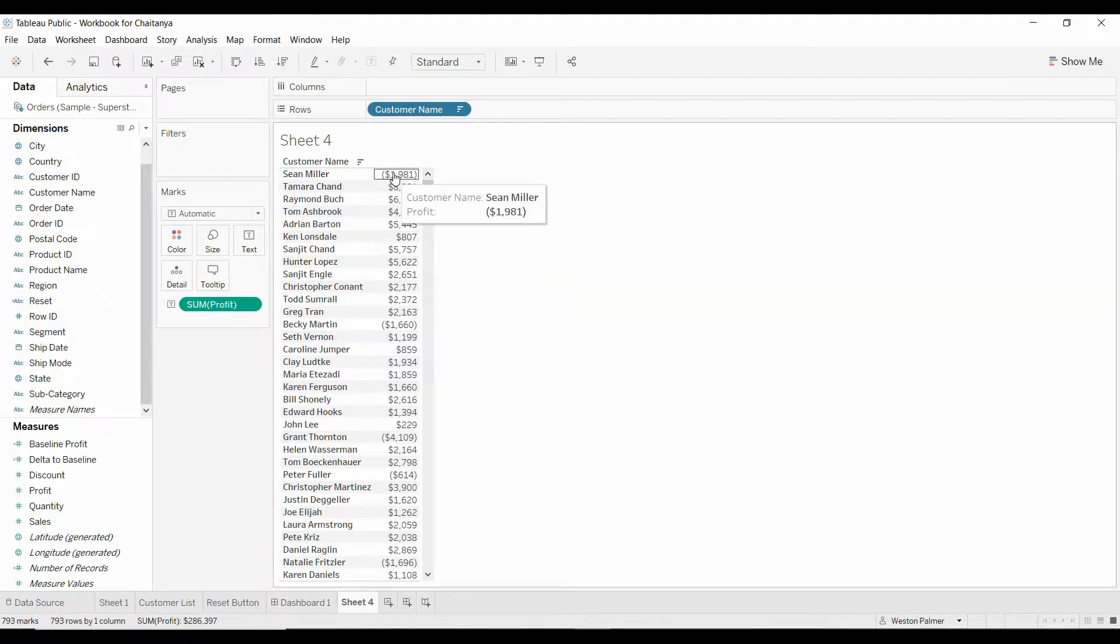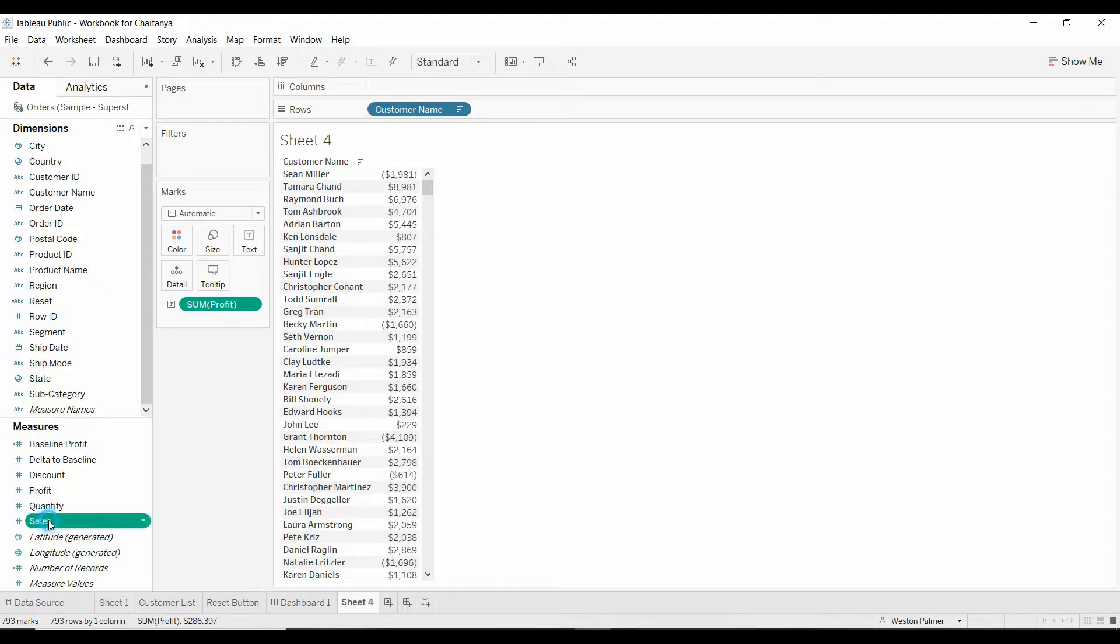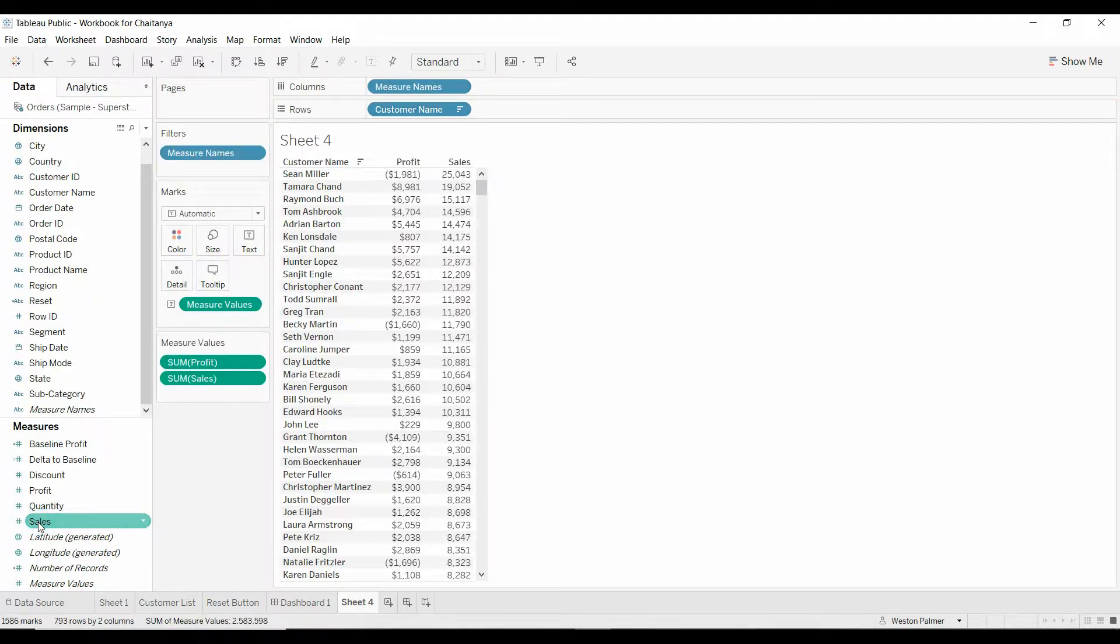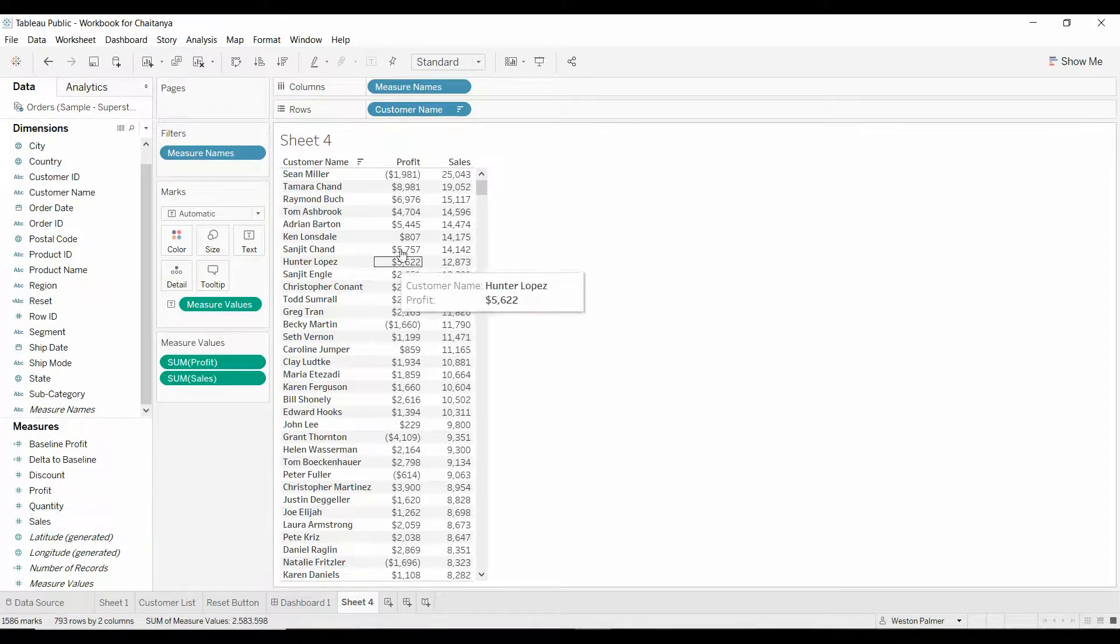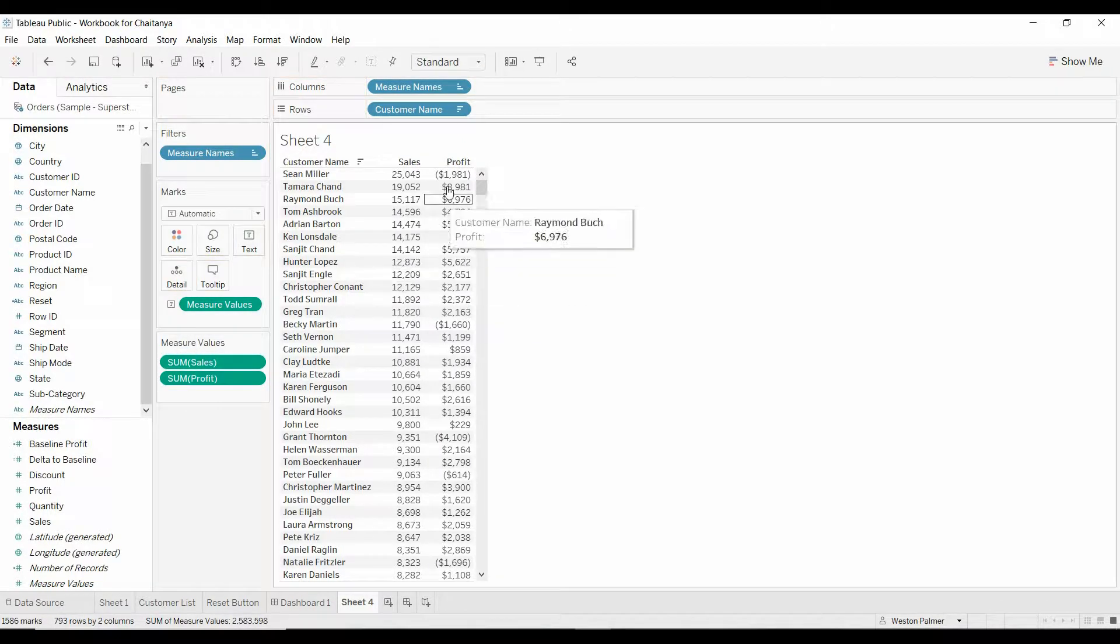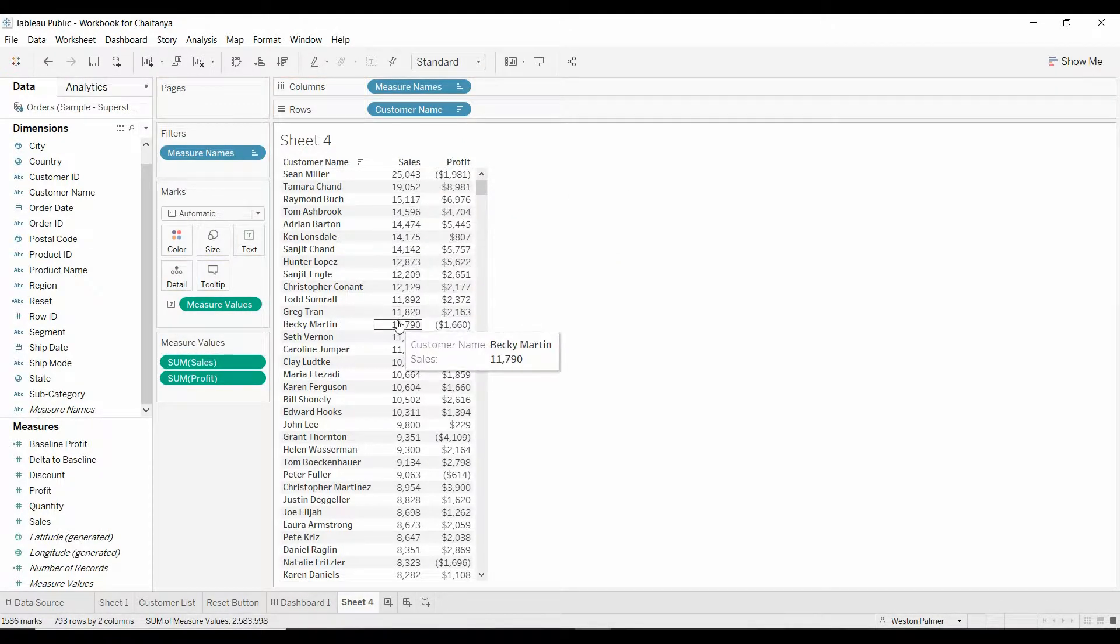So, this is profit. Let's add sales just so that it's clear what's going on. Now we've got, let's just reorder this. We've got sales. Here's the top 10 sales.